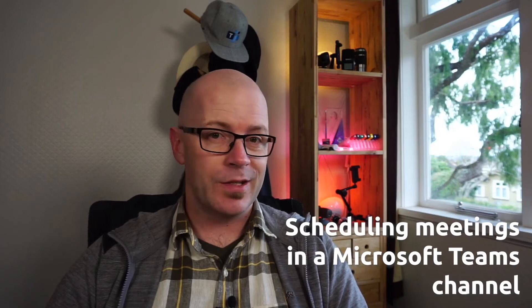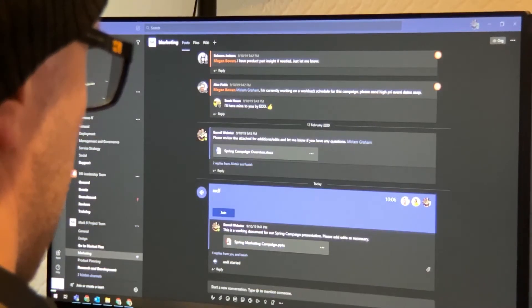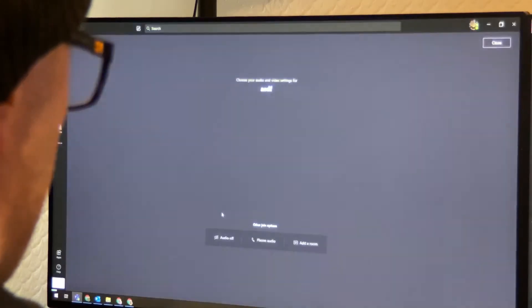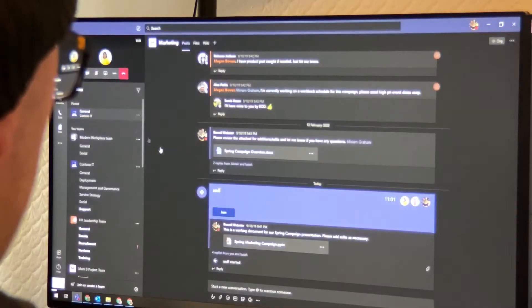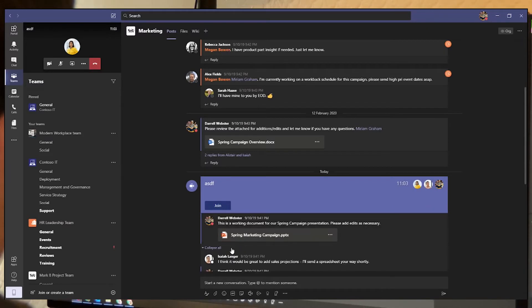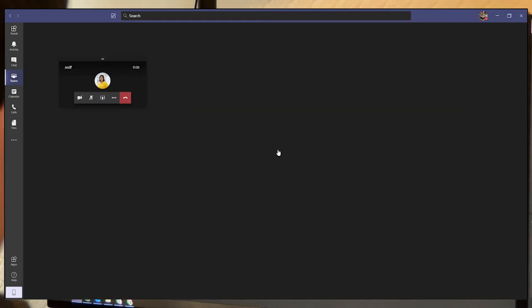Now, one thing that is an advantage is if you have got into using channel meetings within Microsoft Teams. It's a great way to ensure that the meeting is available for all Teams members and that it keeps the meeting history — whether it be activity before, during, or after — in the whole conversation thread. We can't yet do that in Outlook.